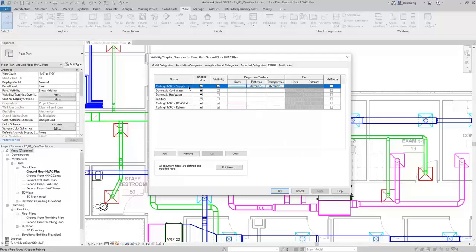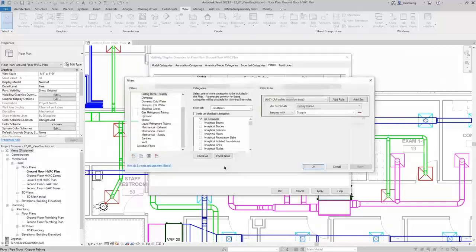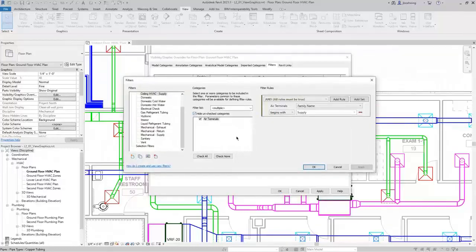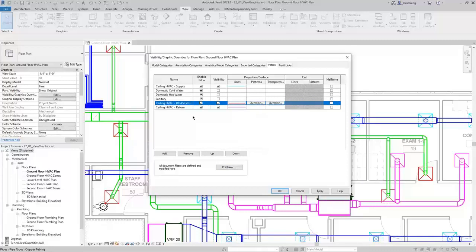For example, our Ceiling HVAC Supply Filter has the cyan color and it is controlling the air terminals. In the Filters dialog, you can see that it is overriding — it's applying to air terminals, specifically supply air terminals, and then it's being overridden with a cyan color. Similarly, there are other filters being used. When you use filters, they can be used to control visibility as well as graphic settings.